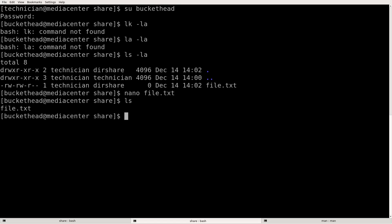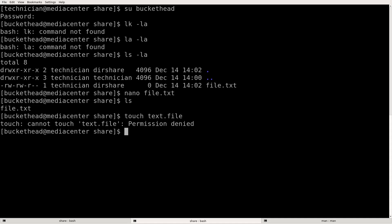Let's see if I can make a file in this directory. I'll touch test.txt. Cannot touch test file — permission denied.